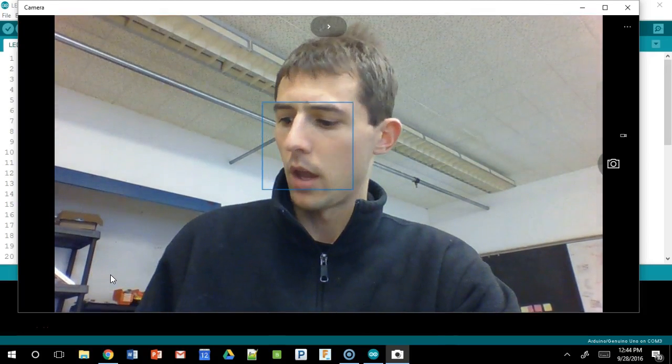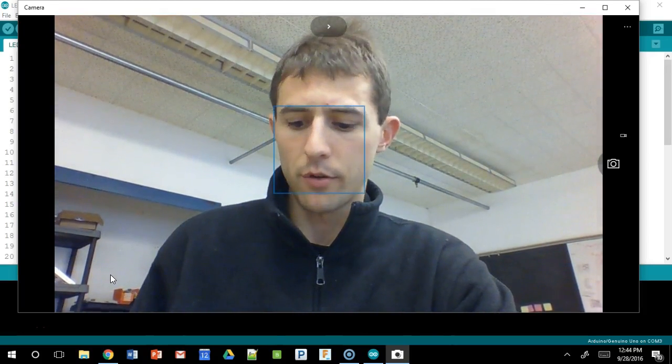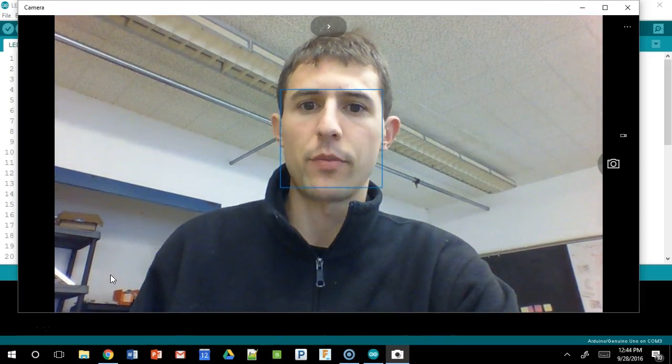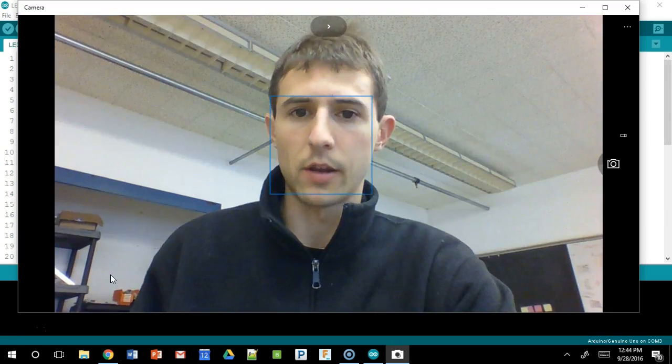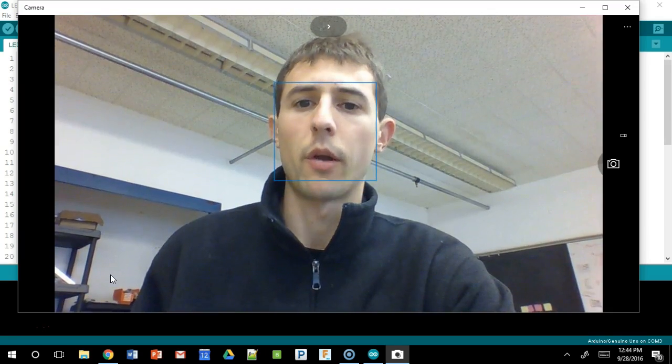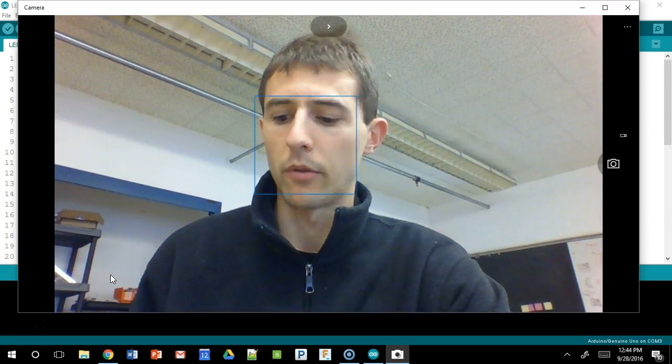Alright, we are going to be building an Arduino-based RGB LED circuit, and then we're going to do some programming on it in upcoming videos.